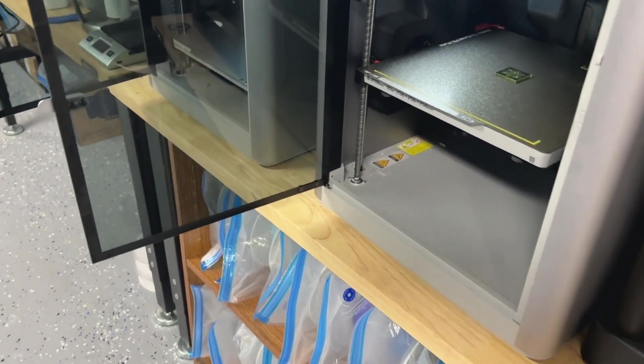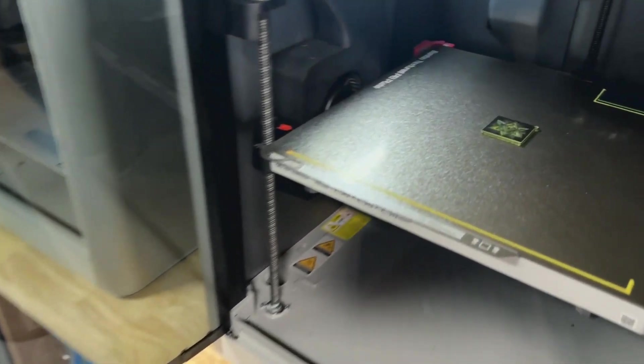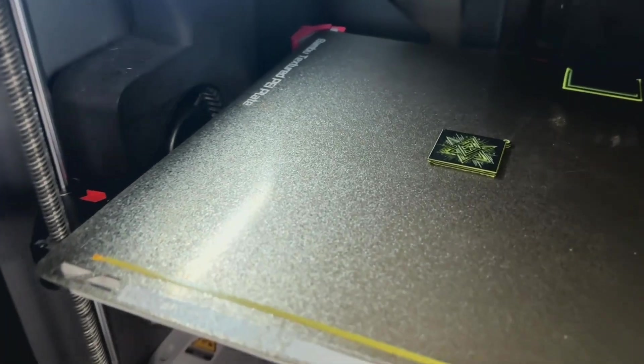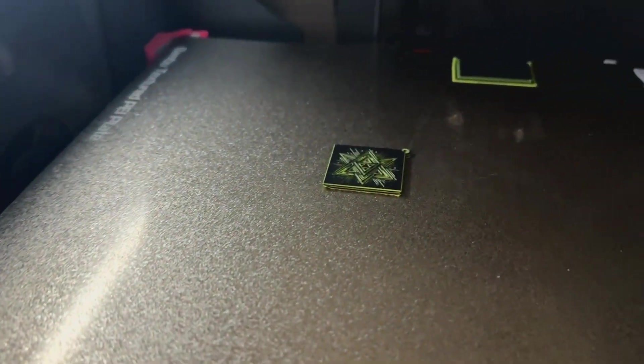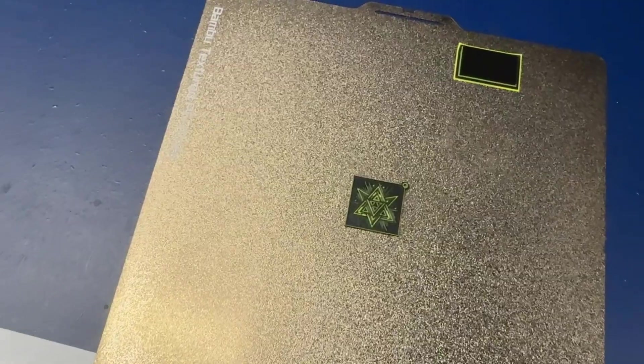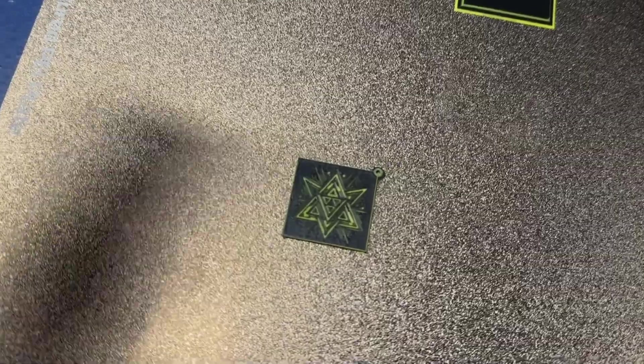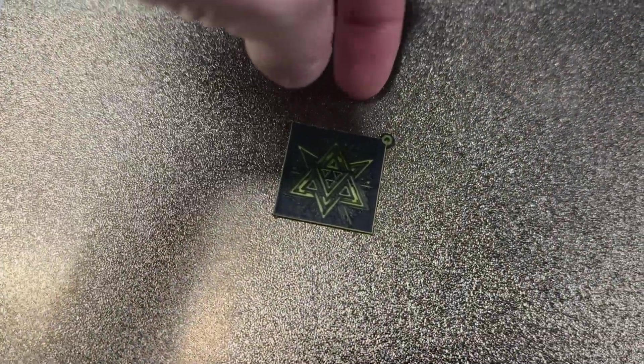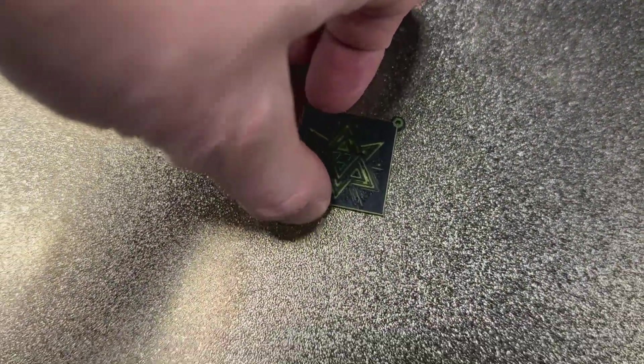And there it is, the final 3D printed keychain straight from the image. This is such a cool way to design images into functional parts. If you enjoy this video, let me know by hitting the like button and subscribing for more 3D printed tutorials.